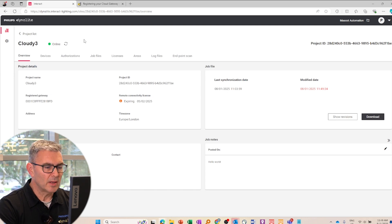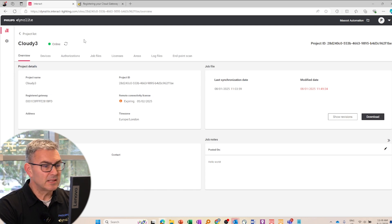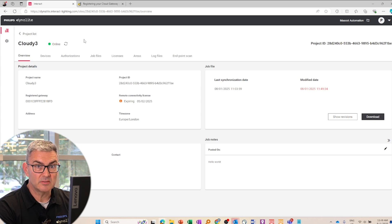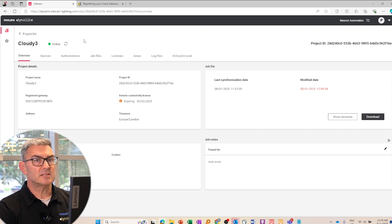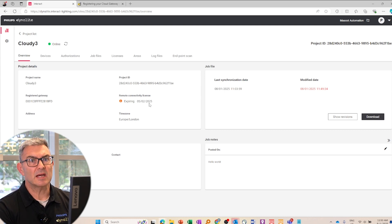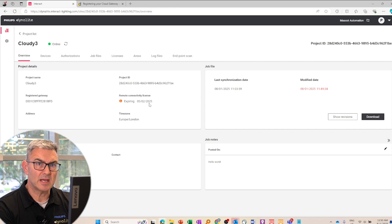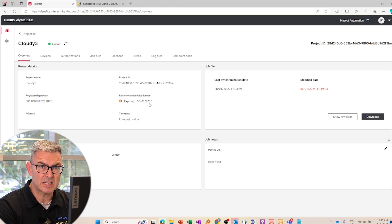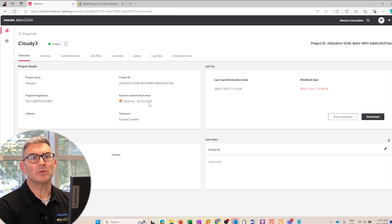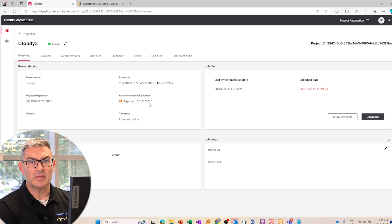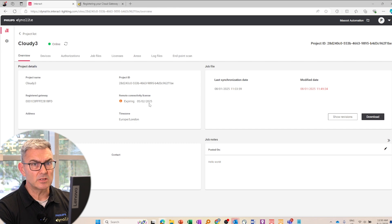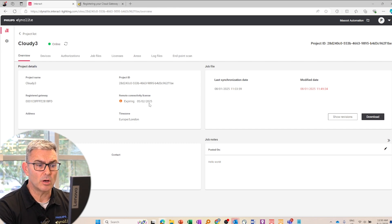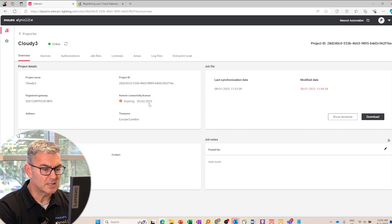So I now have a 28 day trial license, which I can use for remote connectivity to the cloud. If I want to extend beyond that 28 days, it's a case of purchasing a 12 month license extension. That will then get registered and become visible in the cloud and you can manage those ongoing basis.